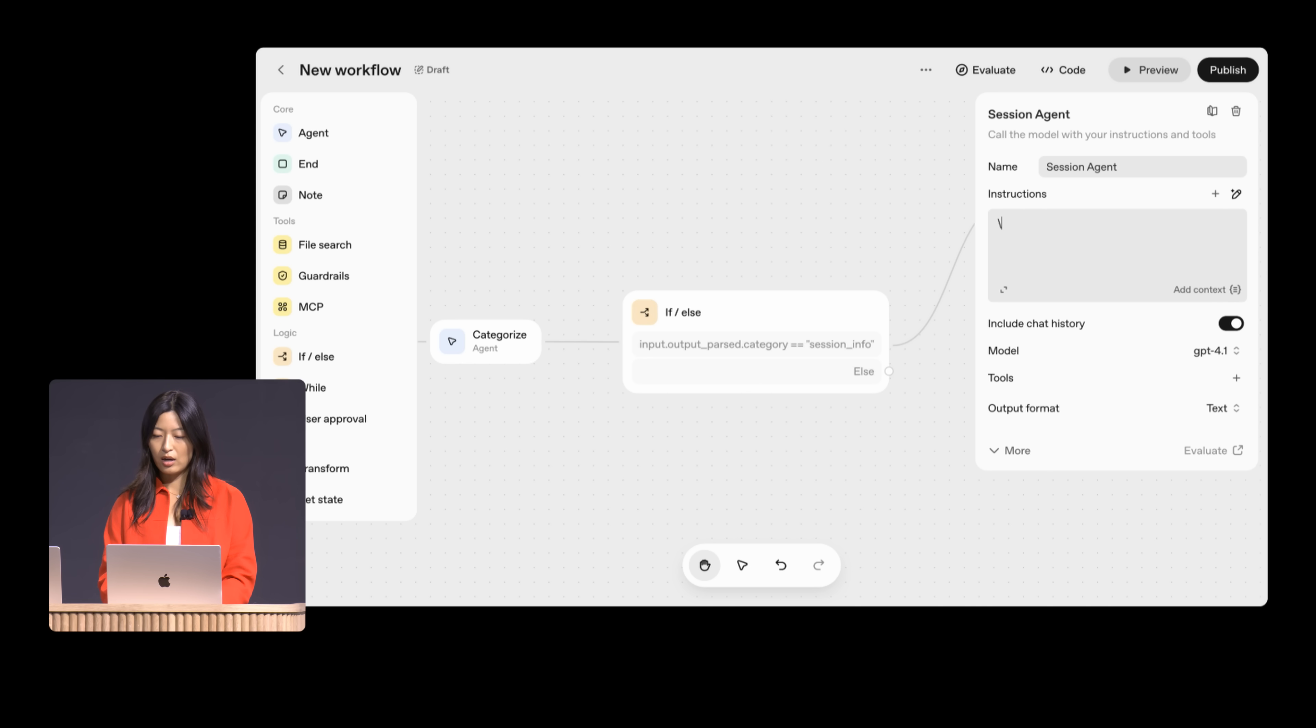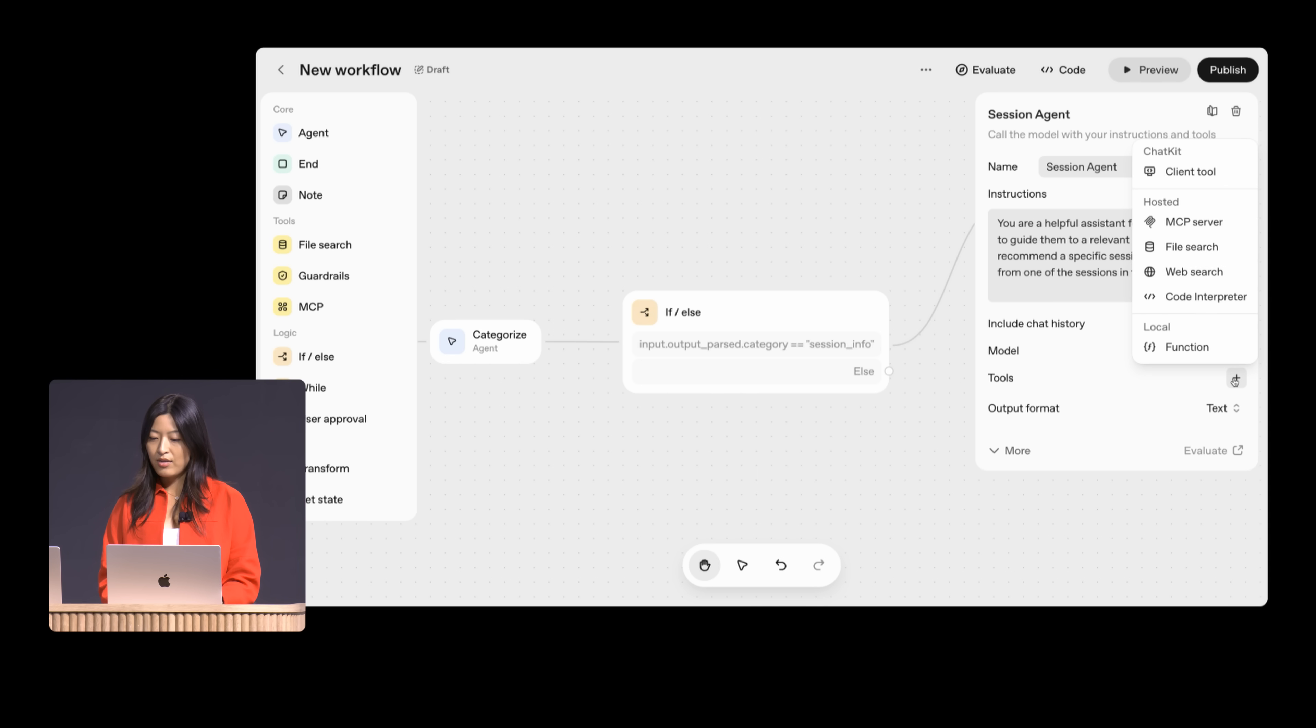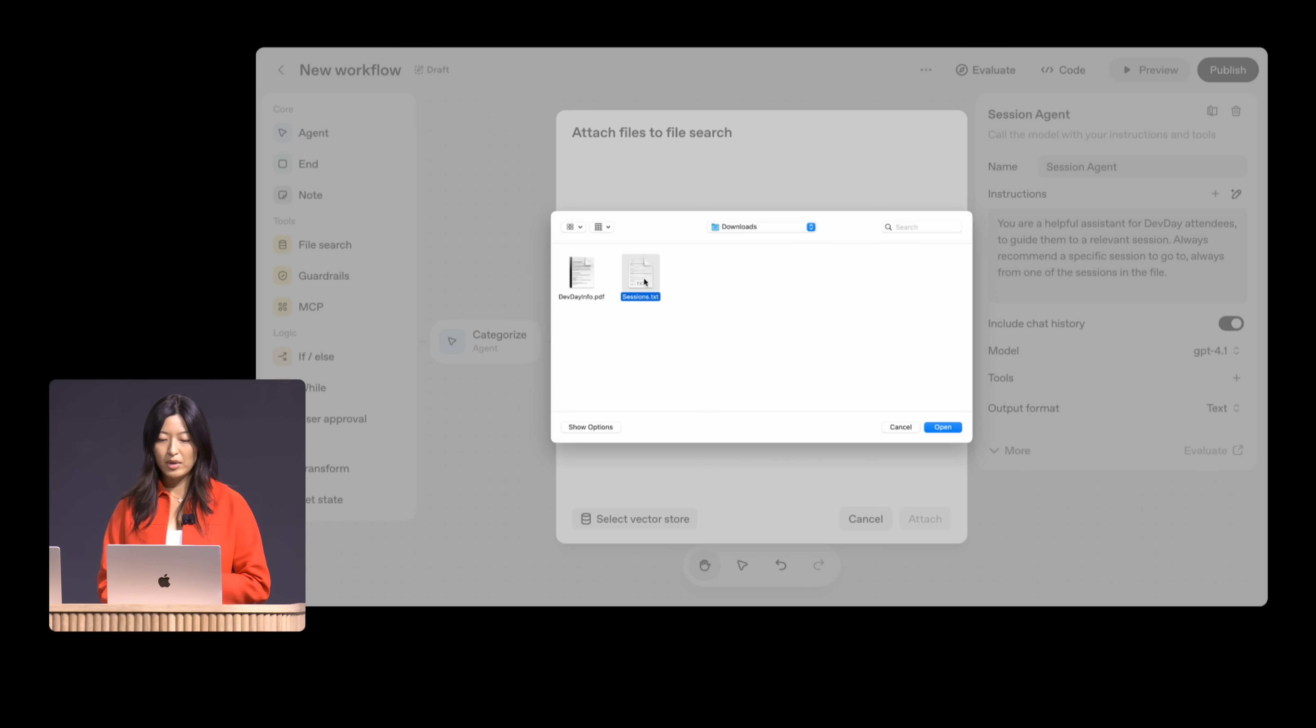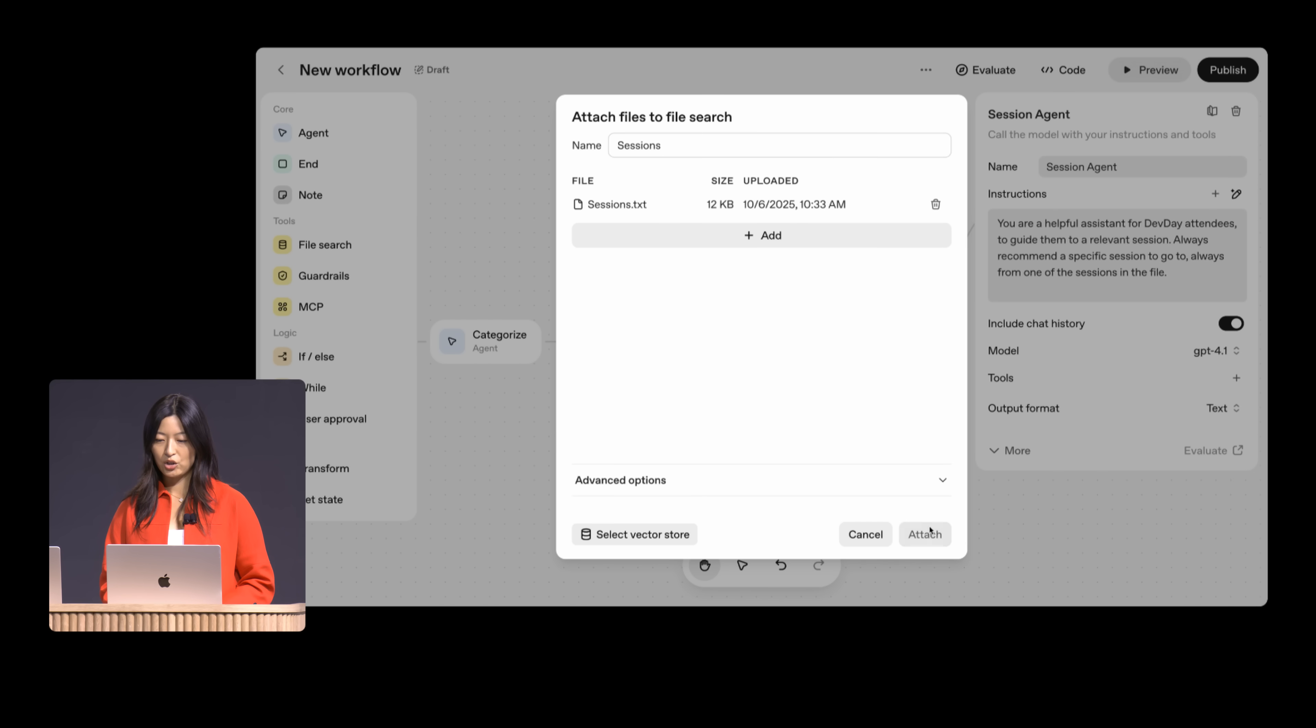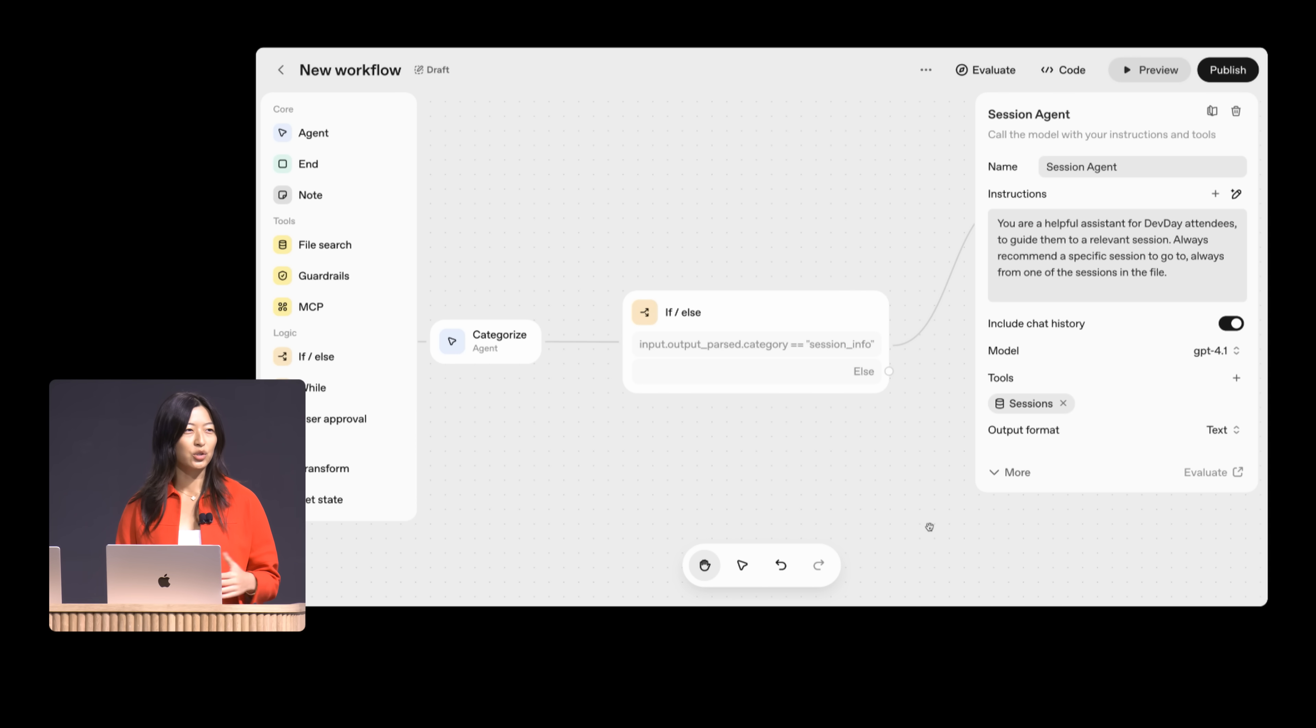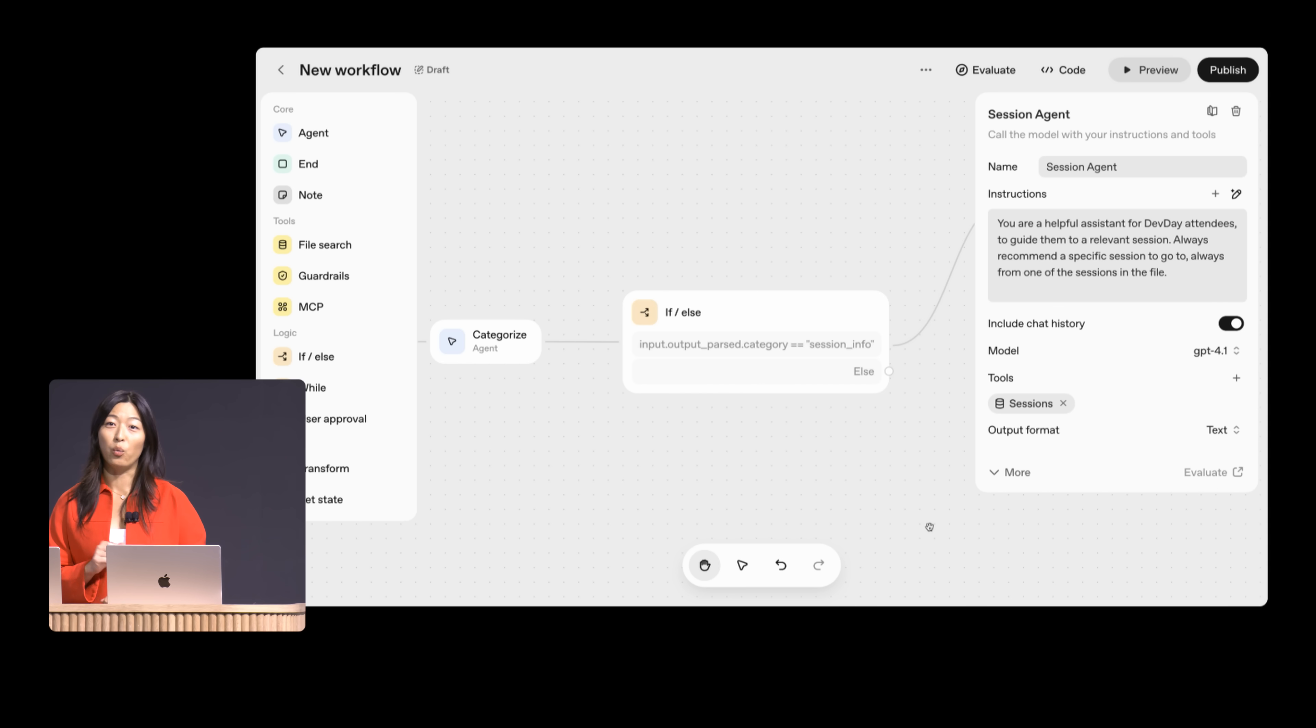I'll give it the context about grabbing information about a session. And then I can add in various tools here. Today, I already have a doc with all the information about sessions. So I'll simply drop that in. Let's call this sessions and attach it. So this agent now has all the information needed to answer my questions.